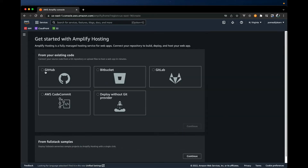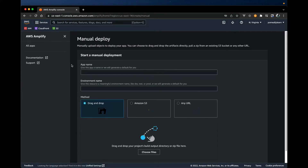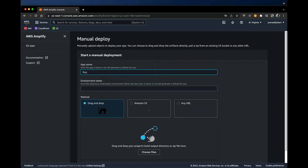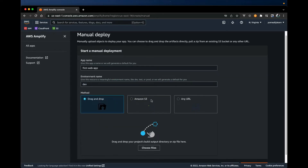Let's get started. Right off the bat there are a couple of options. Just to show you how simple this is, let's start by testing deploy without a Git provider. We want to give this app a name, so let's call it 'first web app', and for the environment we're just going to call this 'dev', because Amplify makes it easy to push applications across multiple environments. Here we can point it to an S3 bucket if we have static files, but we're just going to use drag and drop — we just want to drag the build folder.